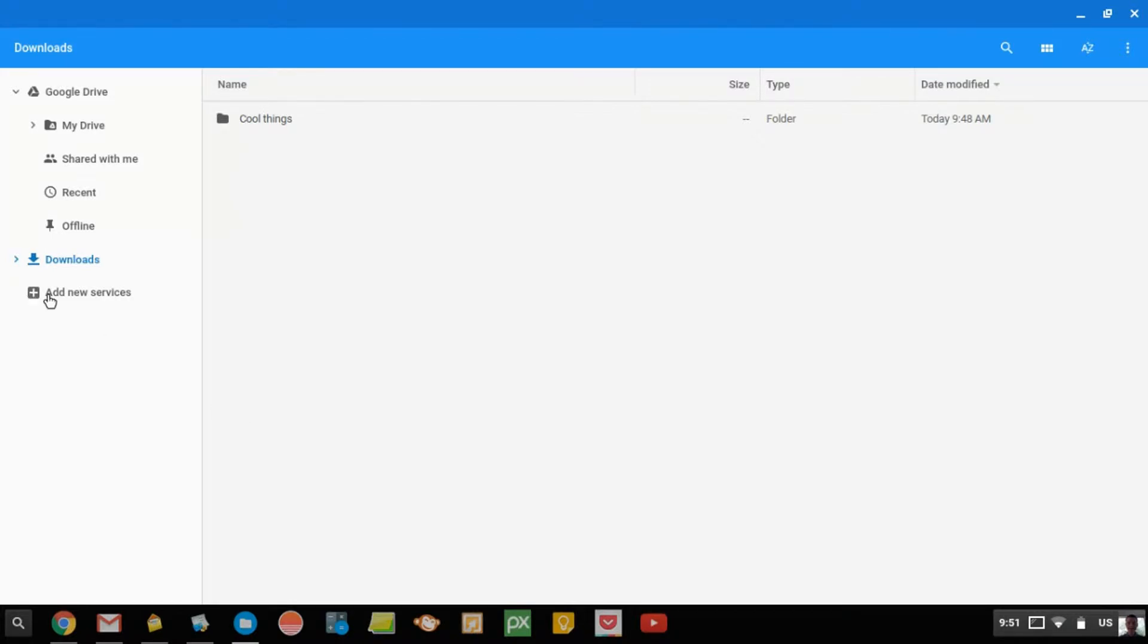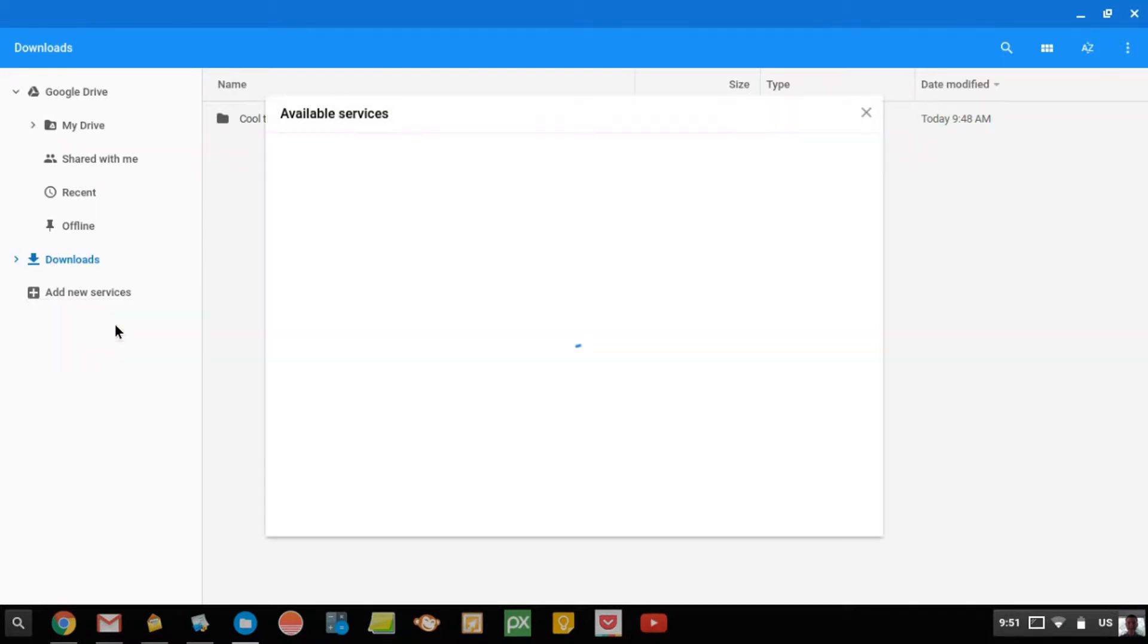But maybe you don't want to use Google Drive. So there's an Add New Services button here. You just click that, and then you click Install New from the Web Store. So you click that, and it brings up this little window here.